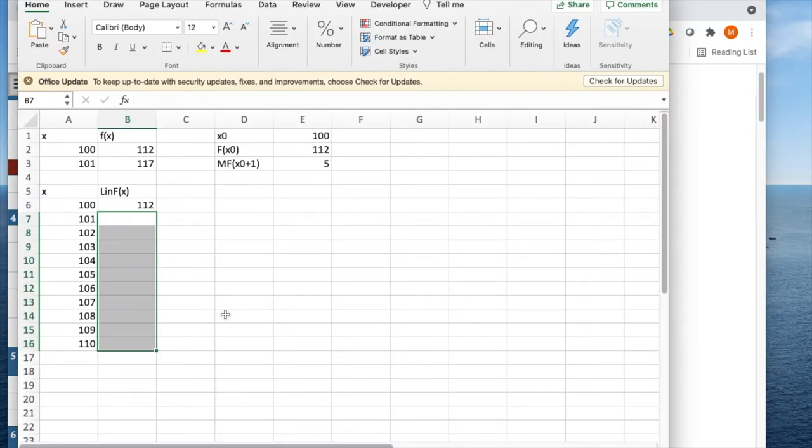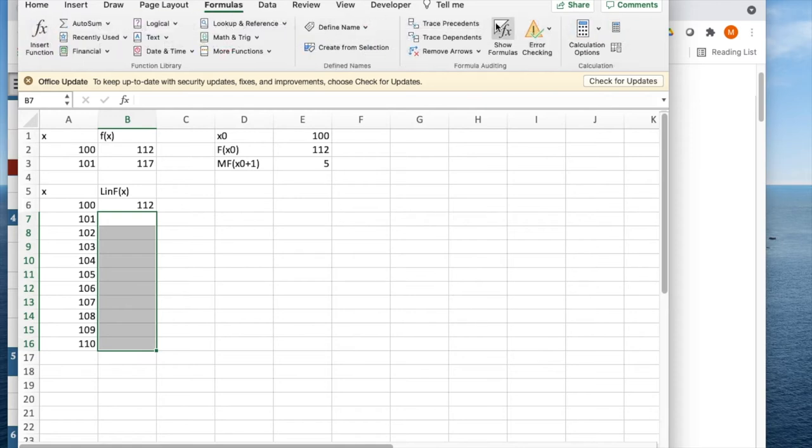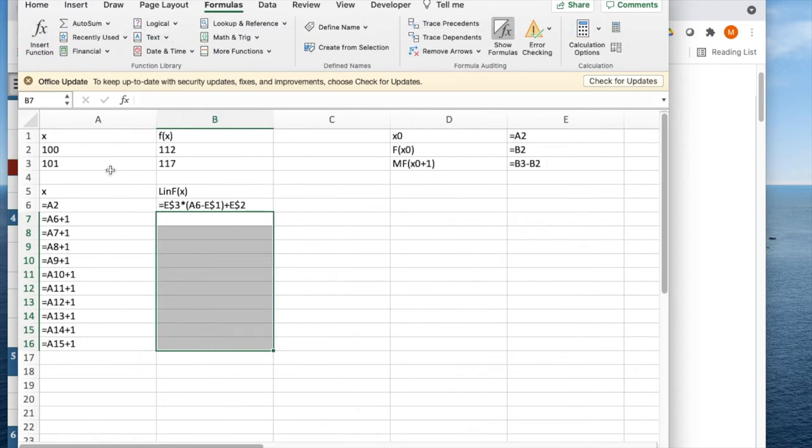So we're going to start with the discrete case, and I want to look at the formulas underneath. If we show the formulas, I have a starting point, and I'm going up by 1.